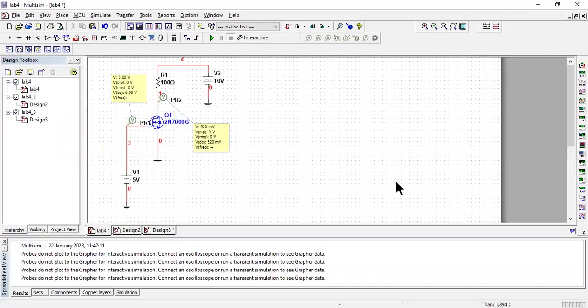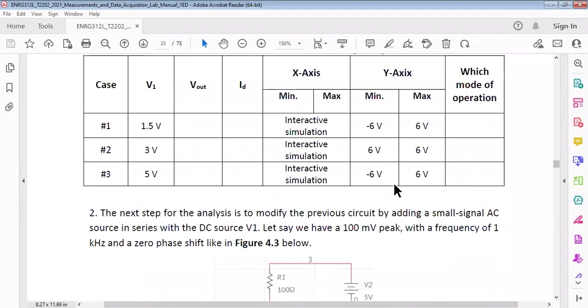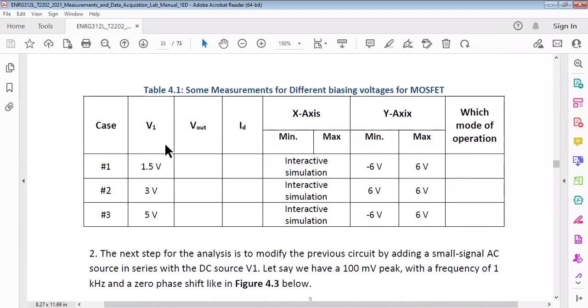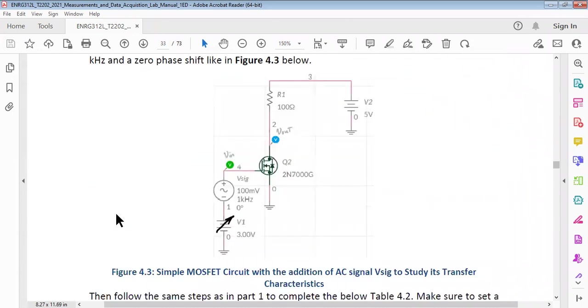This is the first thing that you have to do in simulation and in the lab as well. Now moving on to the second circuit, these are all the values that you have to fill. V1, you need to put three values, then you need to fill out the missing ones.